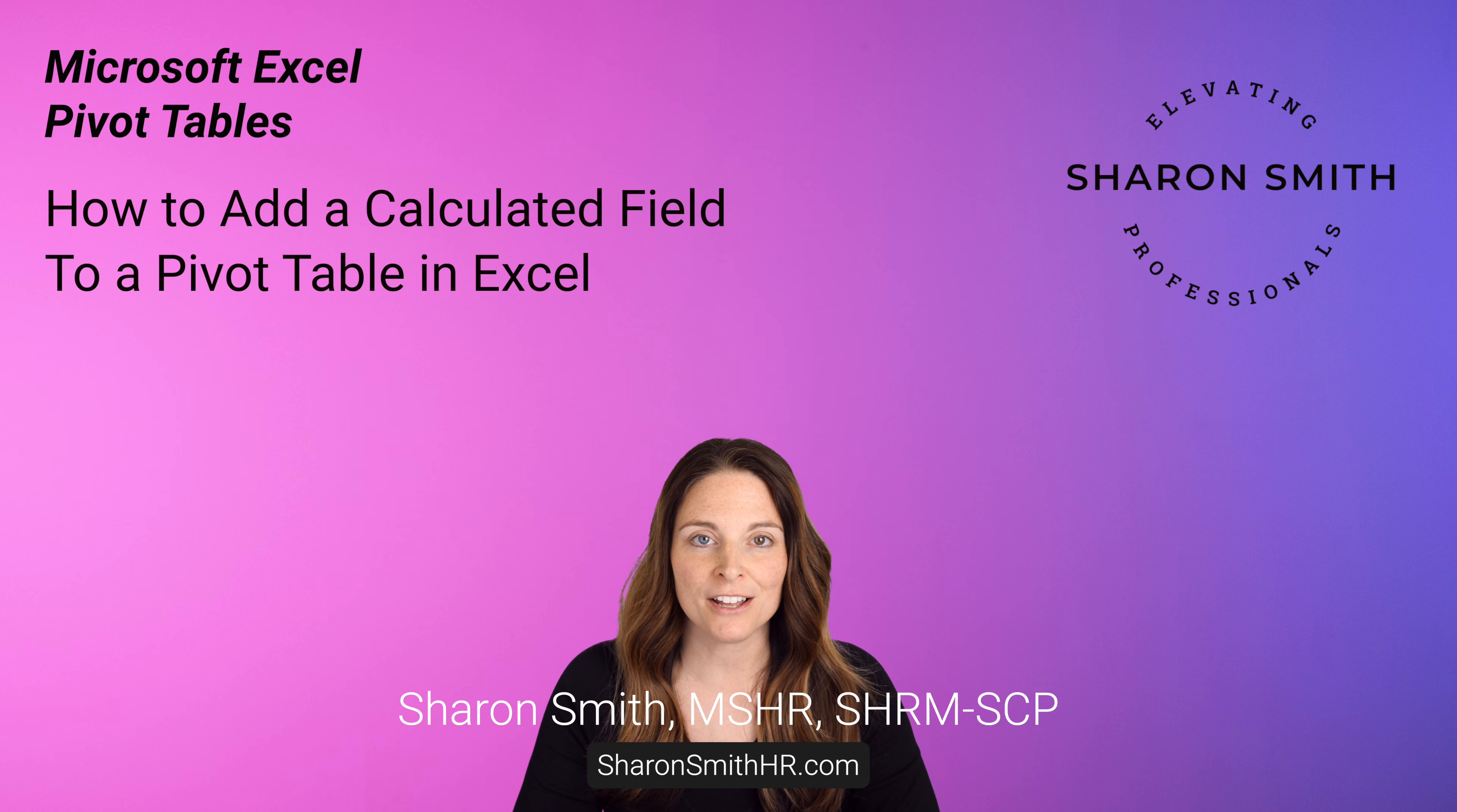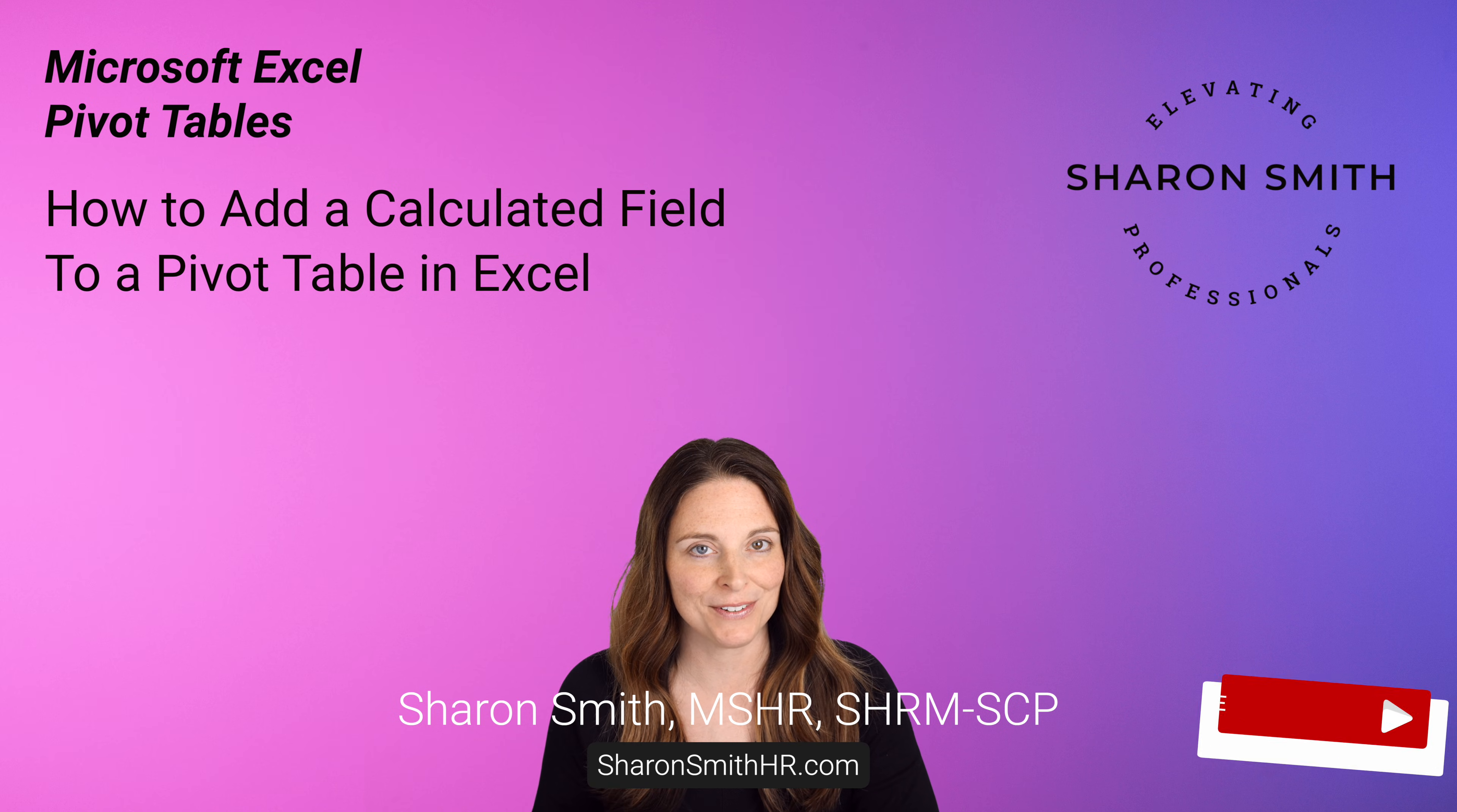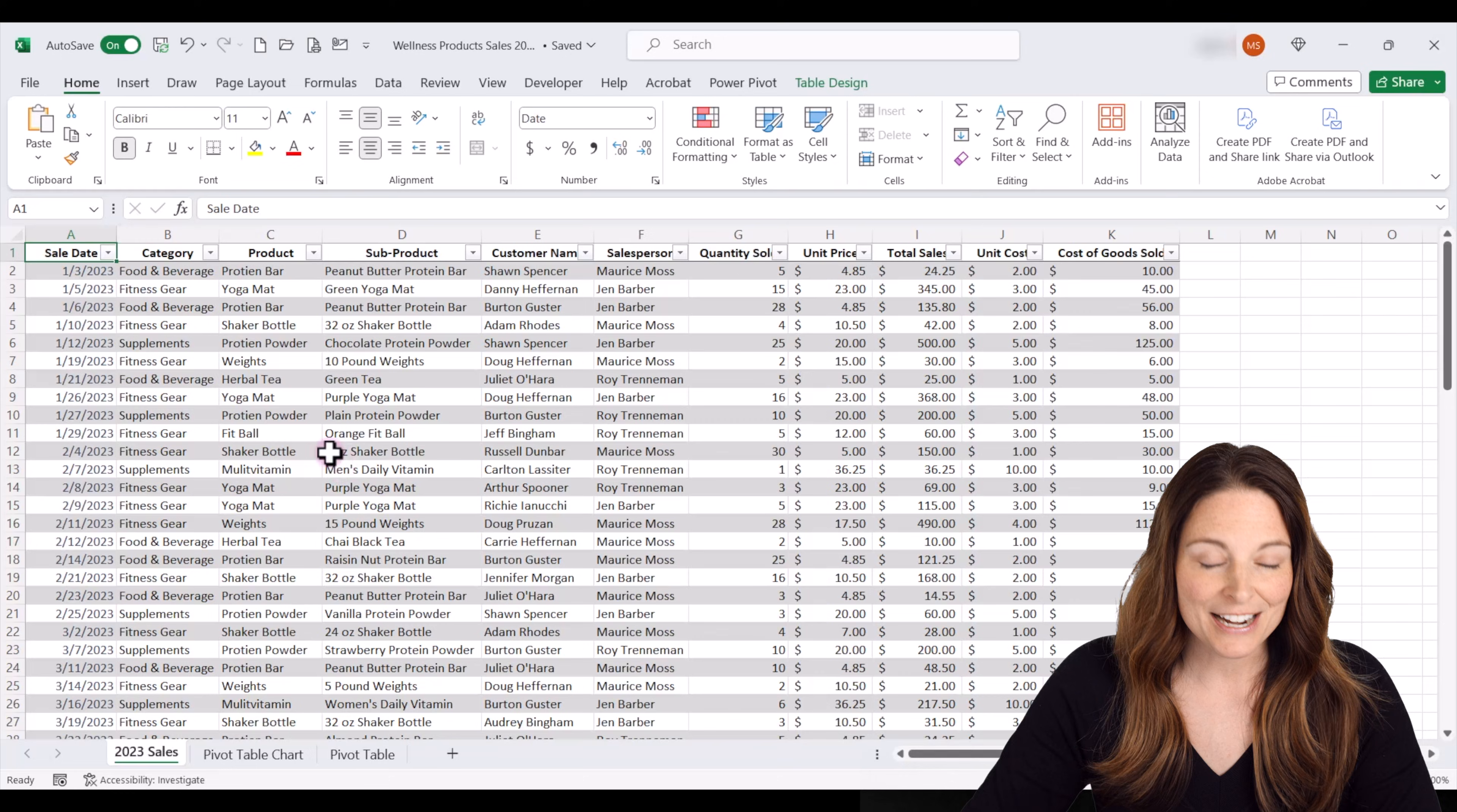Be sure and check out my other video on pivot table basics so you can see how to create pivot tables. I'm Sharon Smith. I hope you enjoy this video. Let's get started.